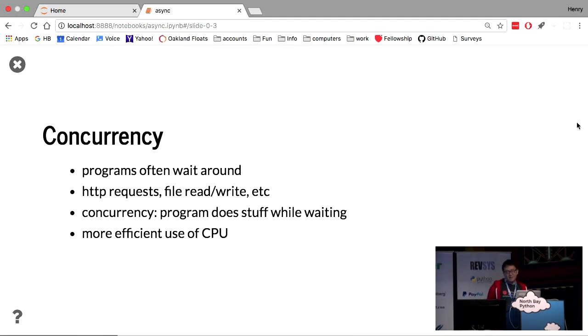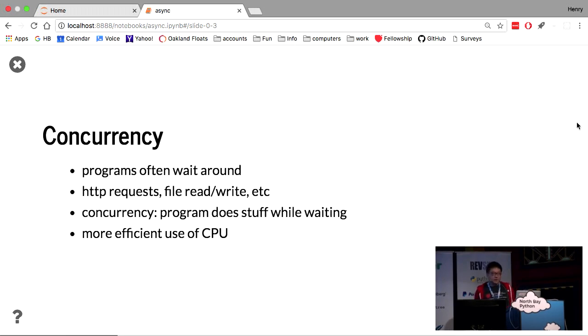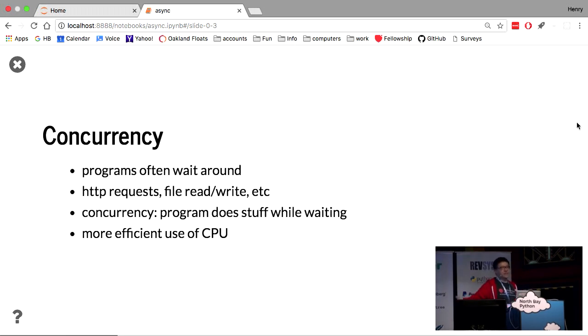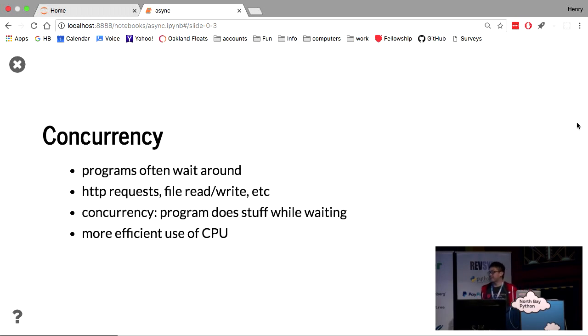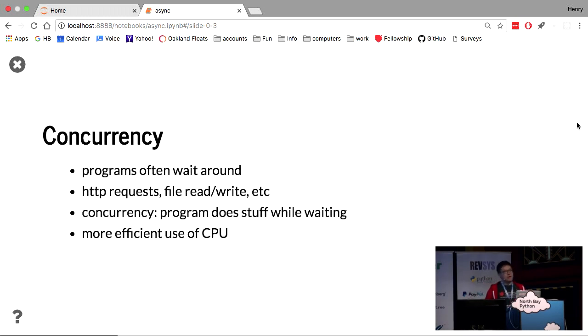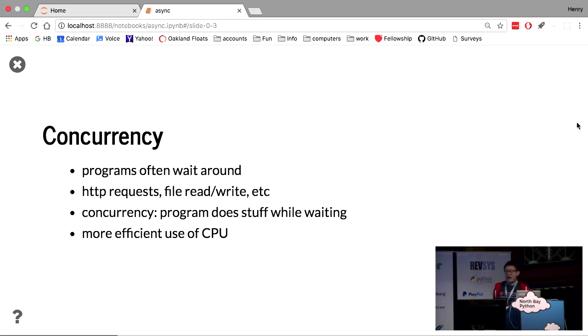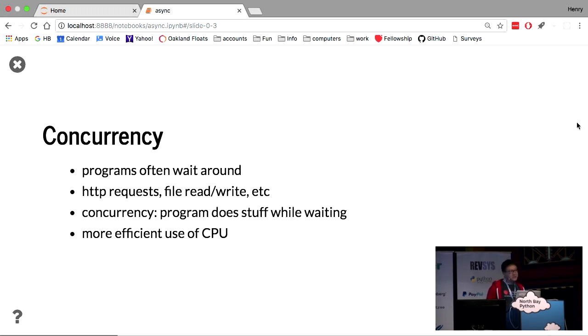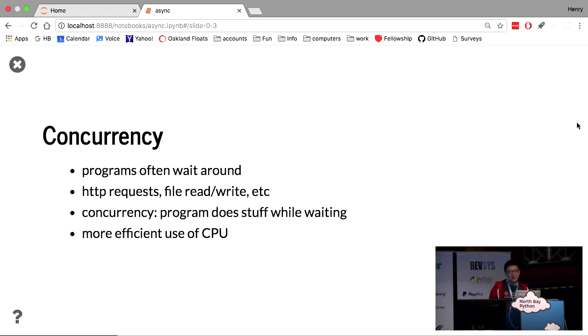So async is concurrency, and the whole point of concurrency is that programs often just stick around and do nothing. You're waiting for network requests to finish. You're waiting for file to be read and written. So often programs, they just wait for something to happen, and that's I/O. And the idea of concurrency is that you can do other stuff while you're waiting. So that will use the CPU in a more efficient manner.